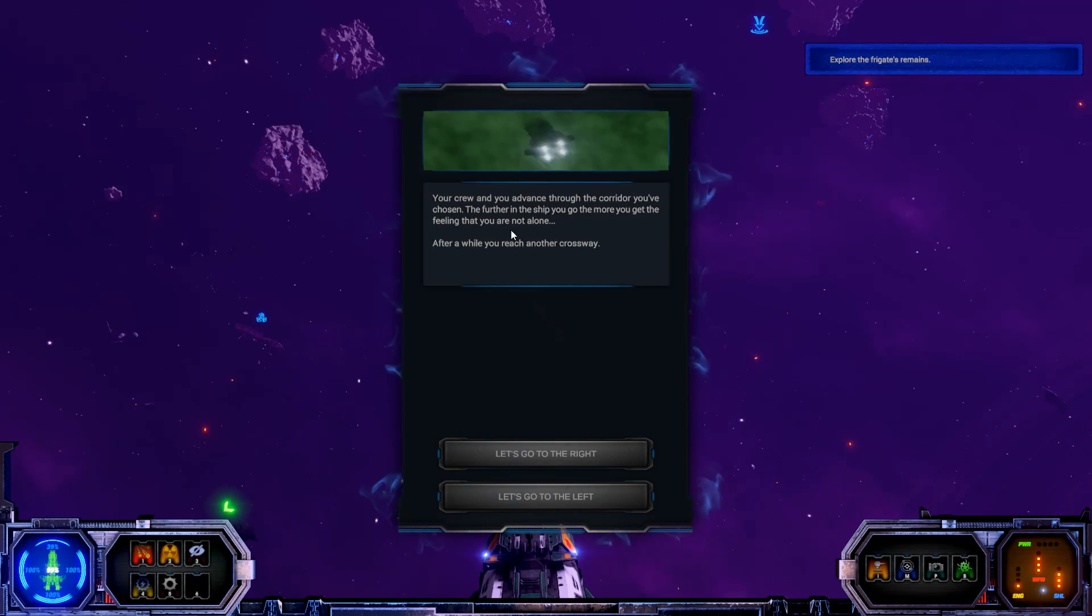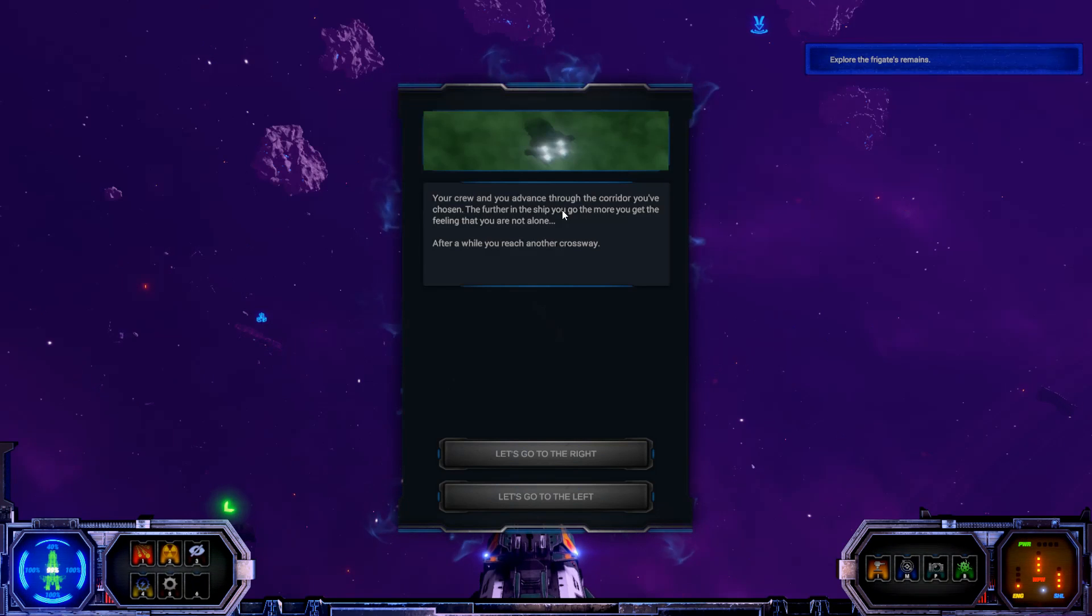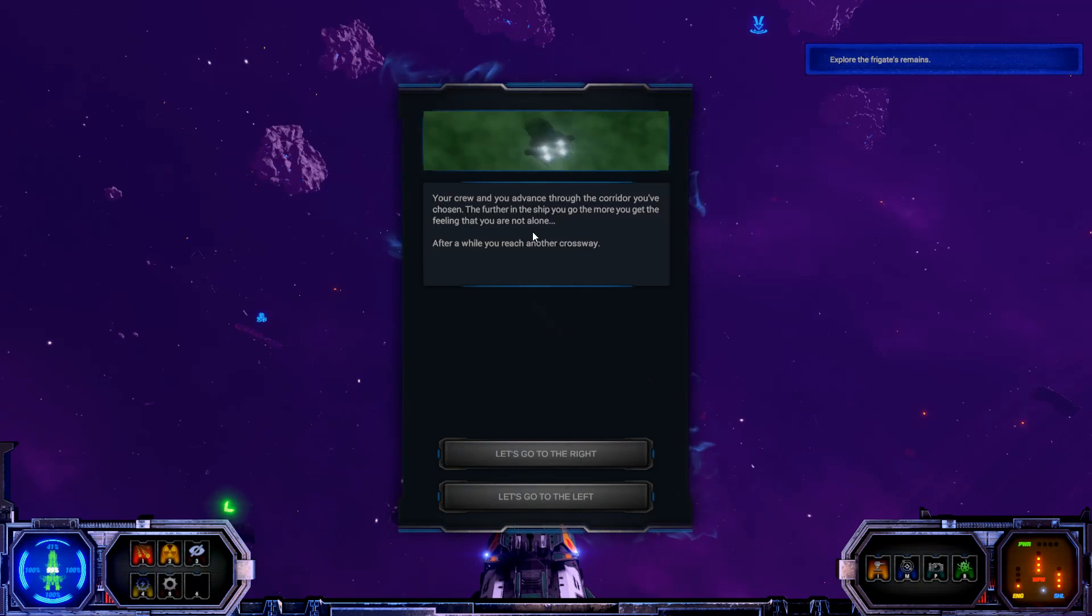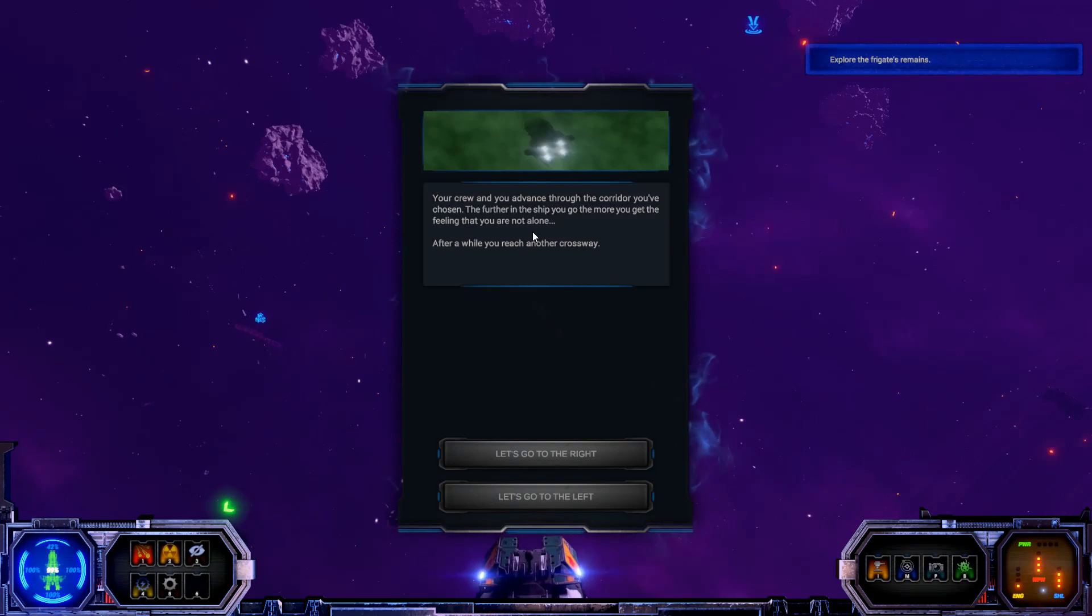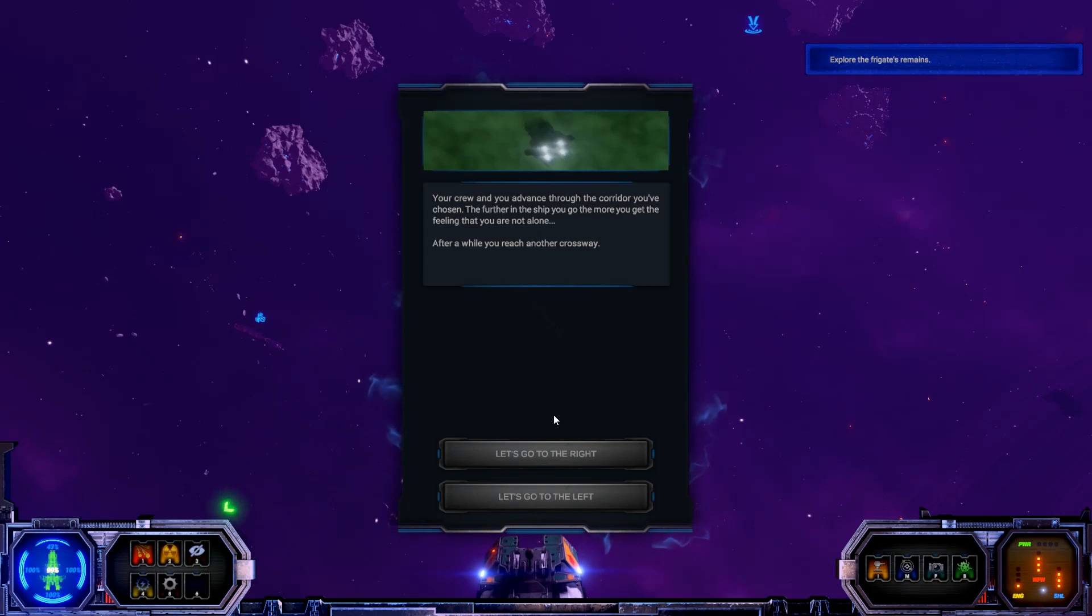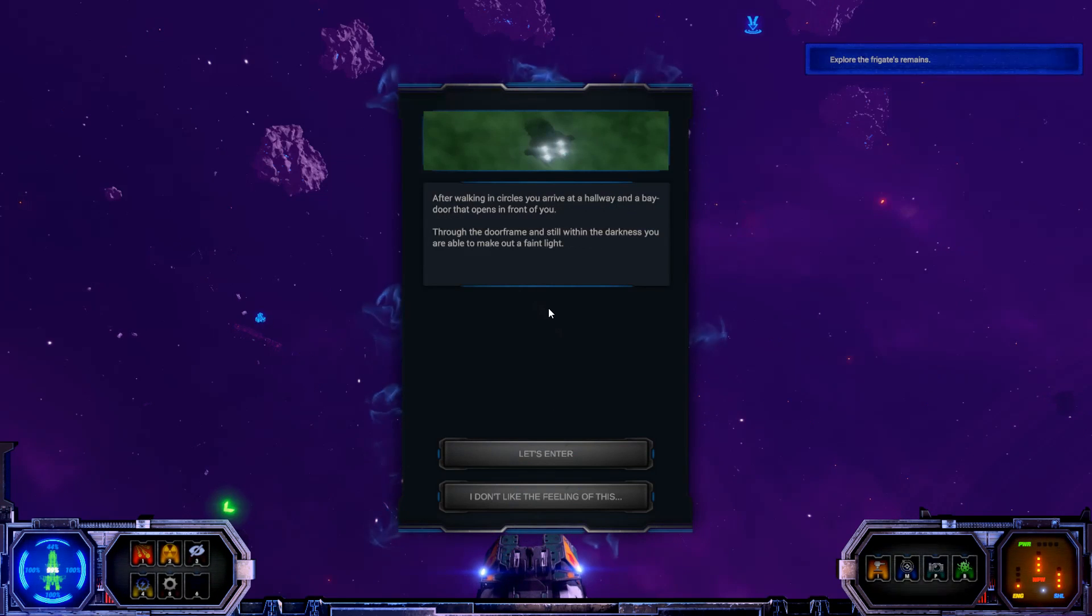You see a hammer. Your crew and you advance through the corridor you've chosen. The further in the ship you go, the more you get the feeling that you are not alone. After a while you reach another crossway. Okay, go right.